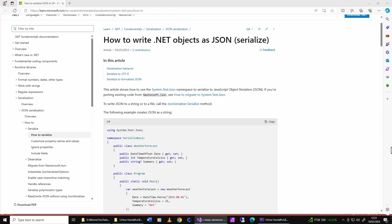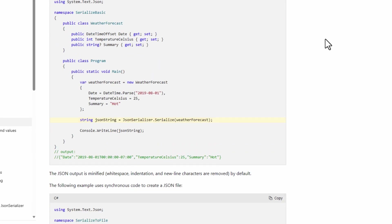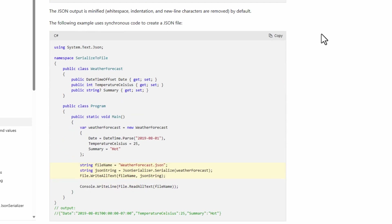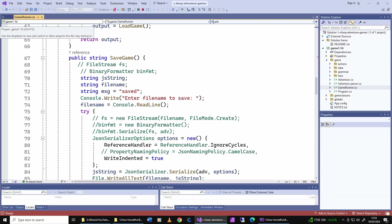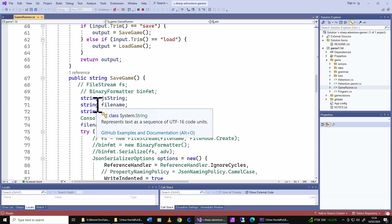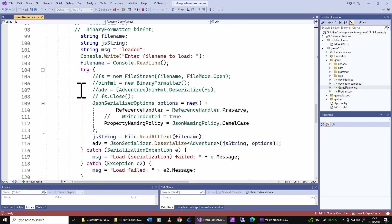I've logged on to the Microsoft help site, and this is information on JSON serialize with some nice, simple examples. It all looks straightforward. So all I have to do, it seems, is to rewrite my save and load code. This is my first attempt — I've just commented out my old binary formatting code and added something that looks similar to what the Microsoft sample code is showing.